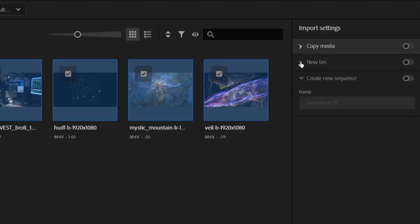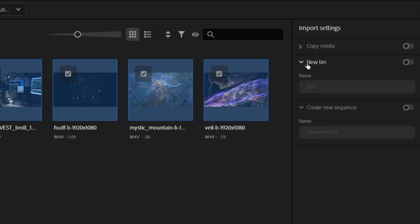The next option is called Bins. Bins are Premiere's version of folders for all your media. This will create a bin for all of the selected media in Premiere's media browser, which we'll see in just a minute. I can turn it on and give this folder a name.